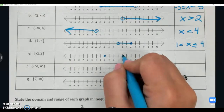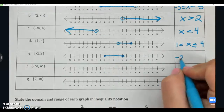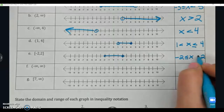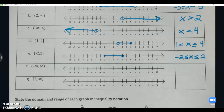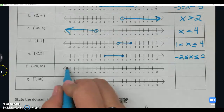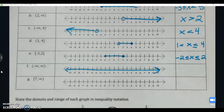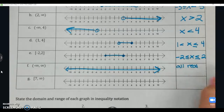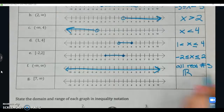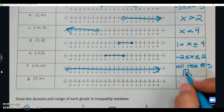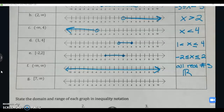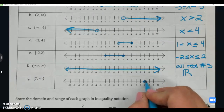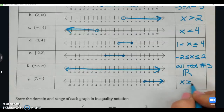Example F: negative infinity to positive infinity — all real numbers. Just like in examples B and C, we don't include infinity in the inequality. You can either write 'all real numbers' or use the symbol ℝ, which is an R with a double vertical line at the front. Example G: bracket seven off to positive infinity means x ≥ 7.